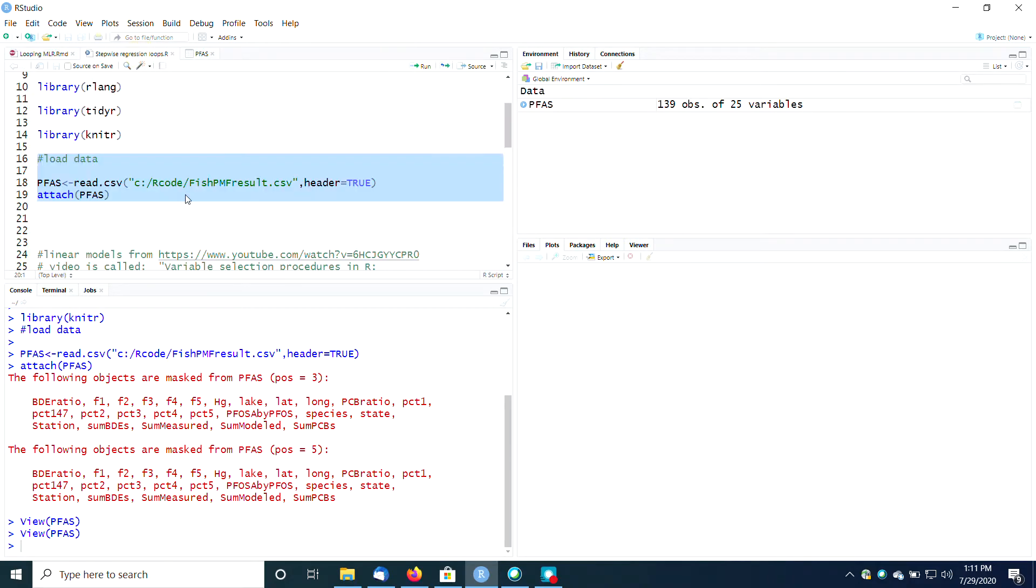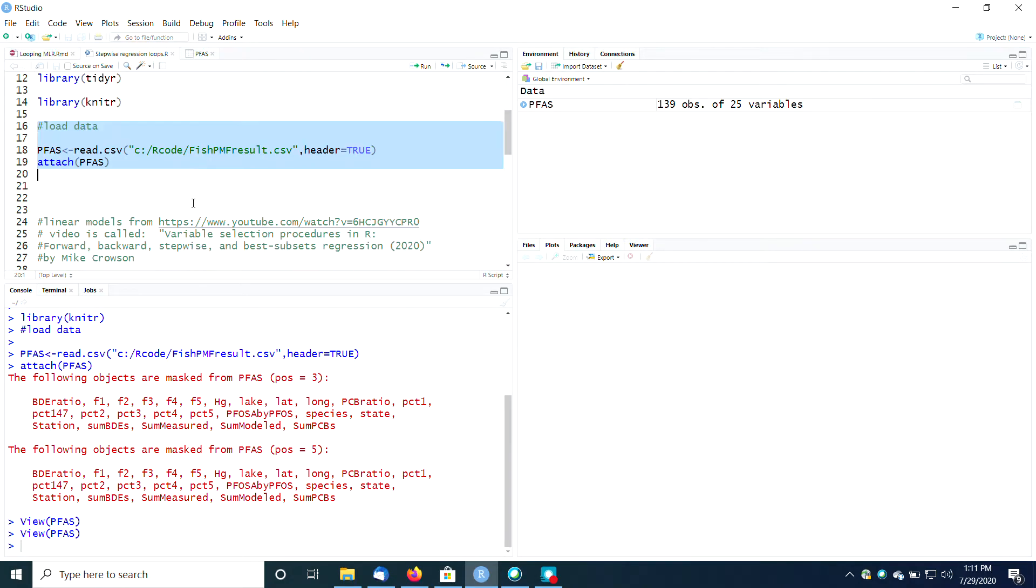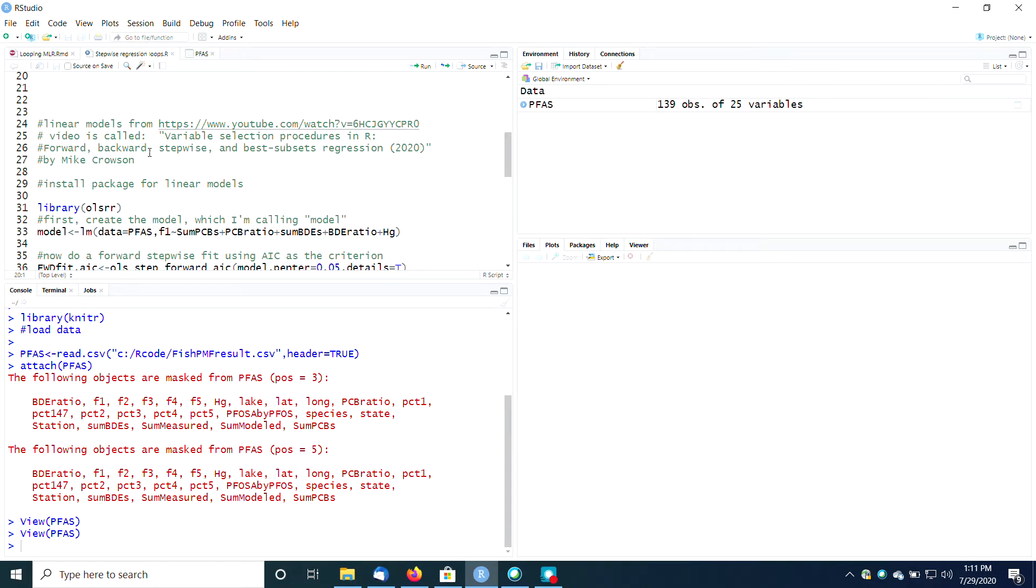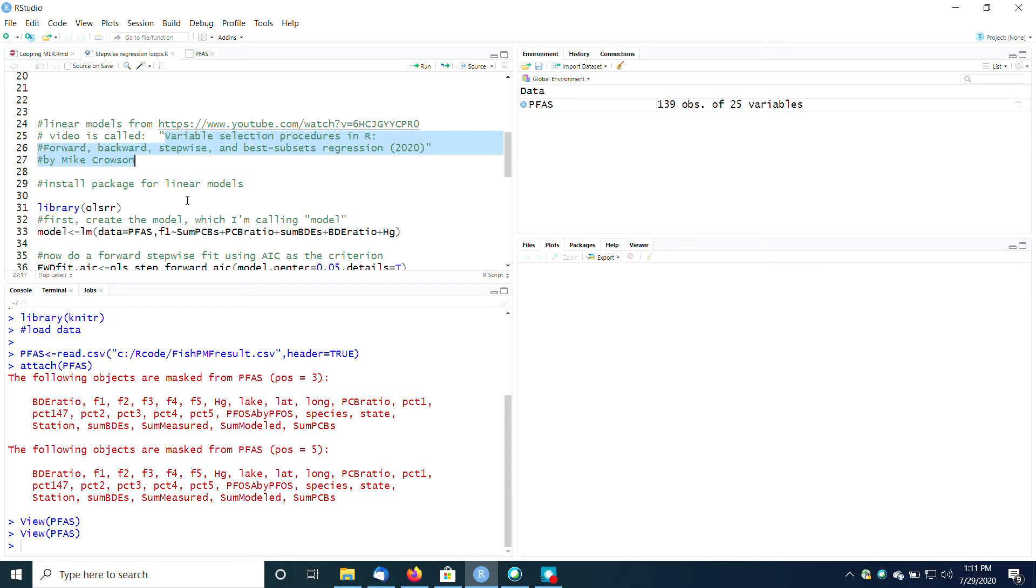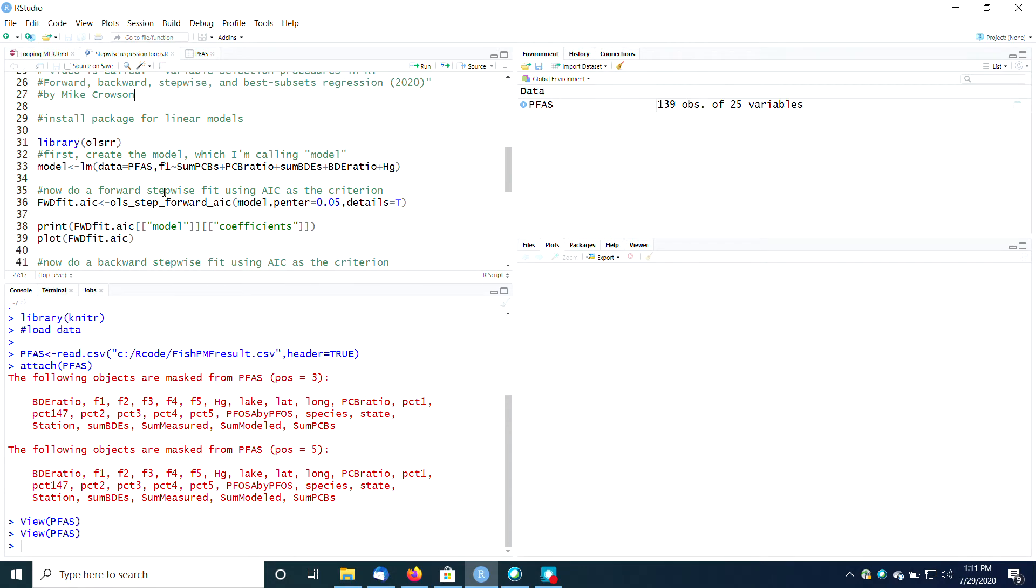I'm going to do this stepwise regression and I want to point out that I got a lot of this material from this wonderful video on YouTube by Mike Krausen. I highly recommend it. This is going to be, I hope, a shorter version. His video is 22 minutes long, so I'm going to try to cram this in a little more quickly.